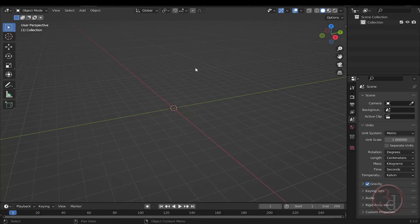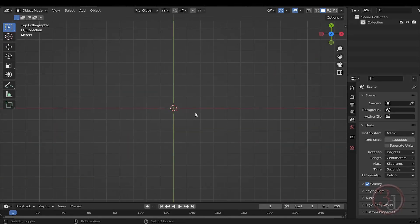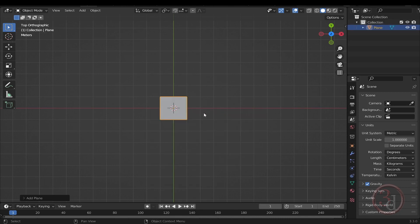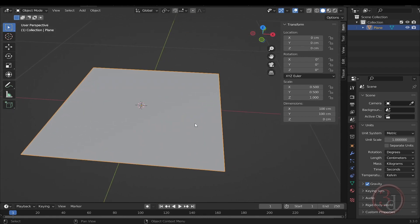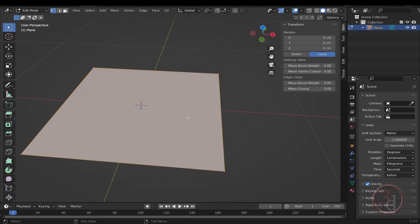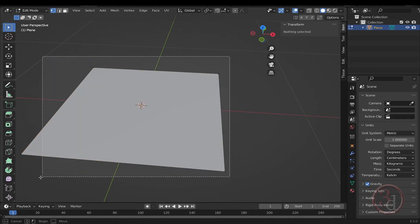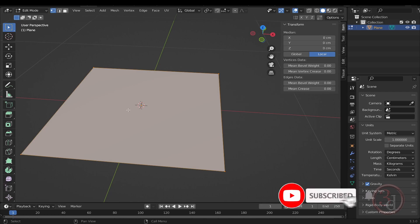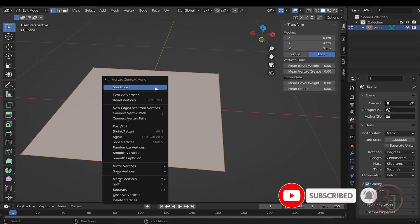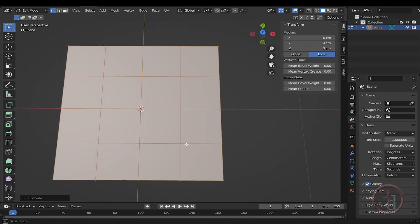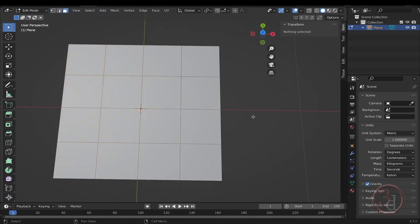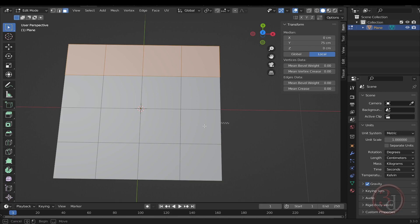I'll go to my top view and press Shift+A to add a plane. Press N and change X and Y to 100 centimeters. Then press Tab to go into edit mode — press A to select everything if needed. It's just one single face, so right-click to subdivide, then right-click again to subdivide once more. Now go to face selection mode and select the top row of faces, then select this row over here.